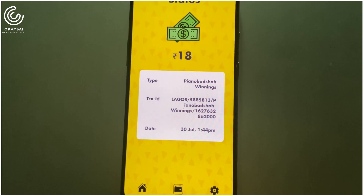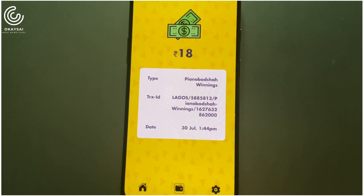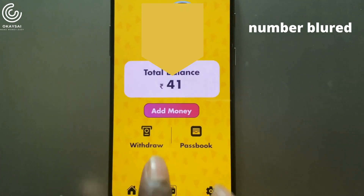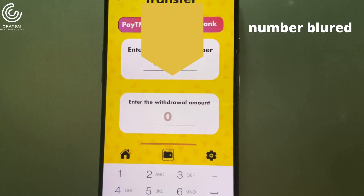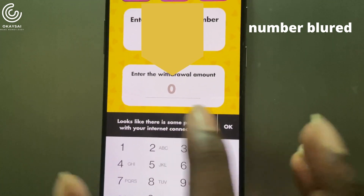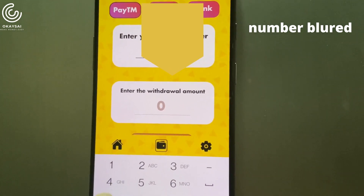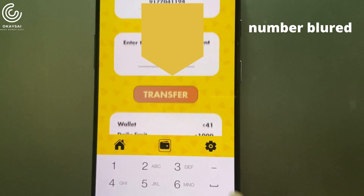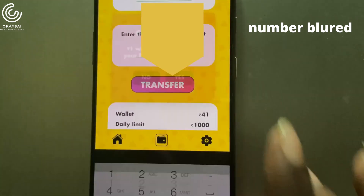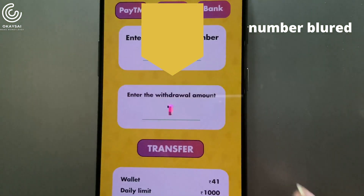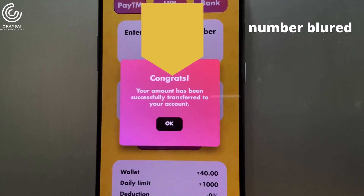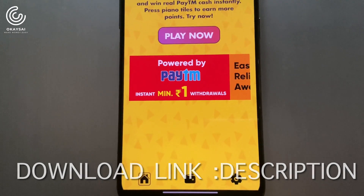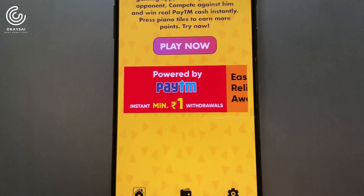The app is available — check the link in the description. You can download it. If you are registered, you can make the interface and download it. I will check the instant minimum 1 withdrawal. You can use the app for 1 rupee. You can enter 10 rupees, 20 rupees, or 25 rupees. If you want to make an investment, you can use the app — click the button.